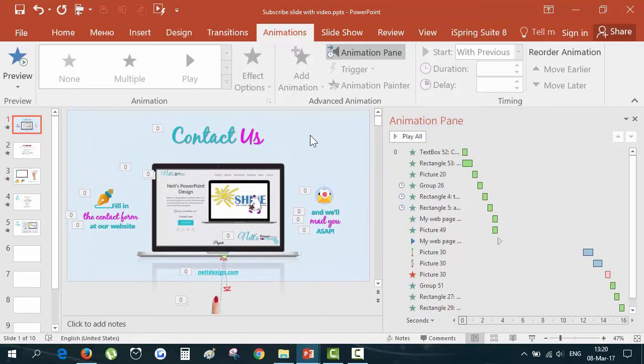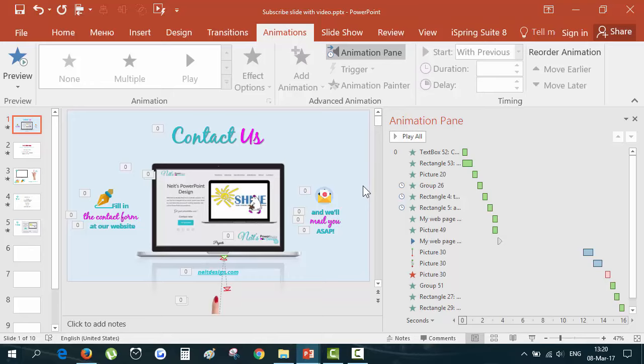This slide can be used as a business card slide where we usually put the address, the web address, the email and phone of the client.